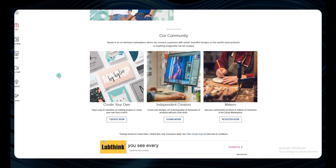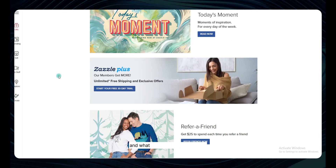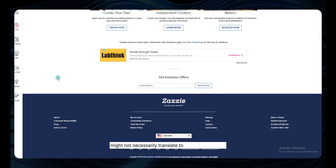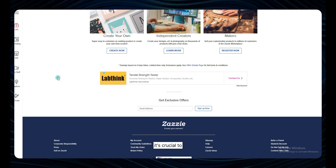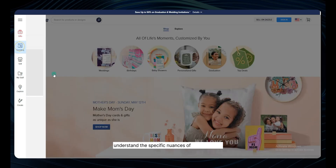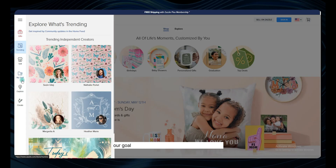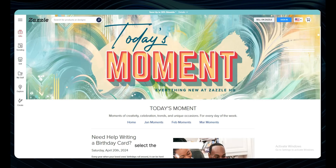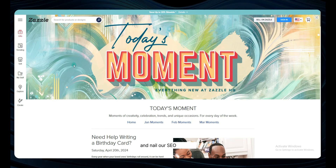Every marketplace out there has its own unique features, and what works like a charm in one might not necessarily translate to success in another. It's crucial to understand the specific nuances of each platform. Our goal is simple — we want to find a solid guideline that will help us create successful designs, select the right blank products, and nail our SEO strategy.